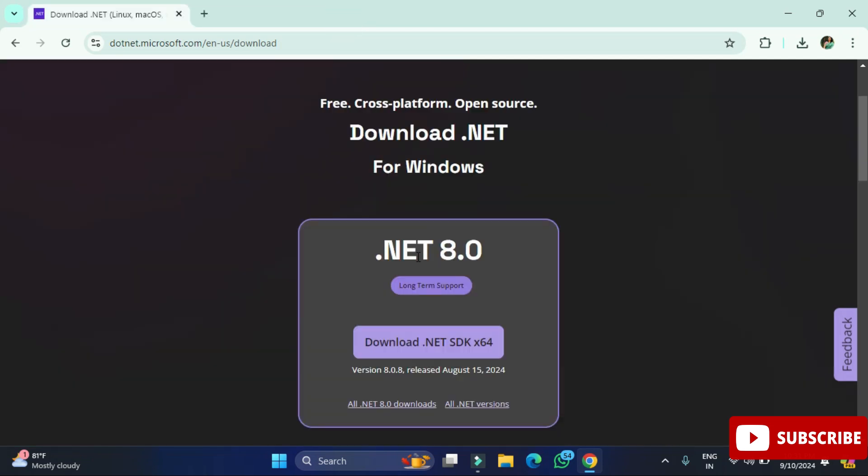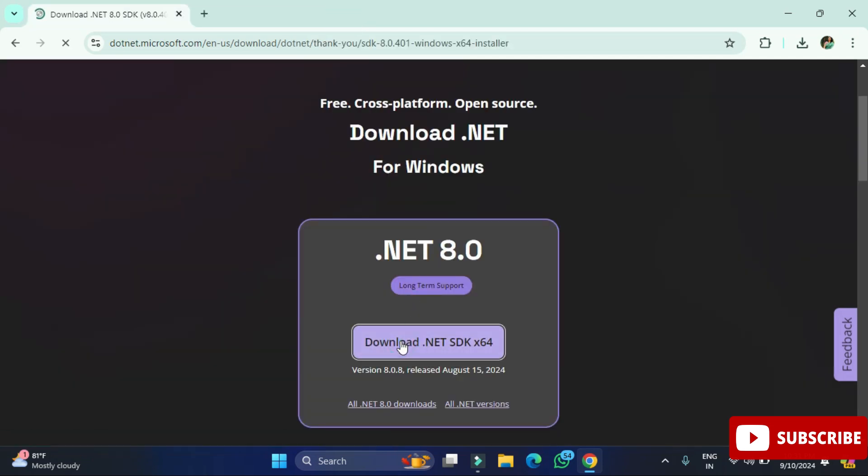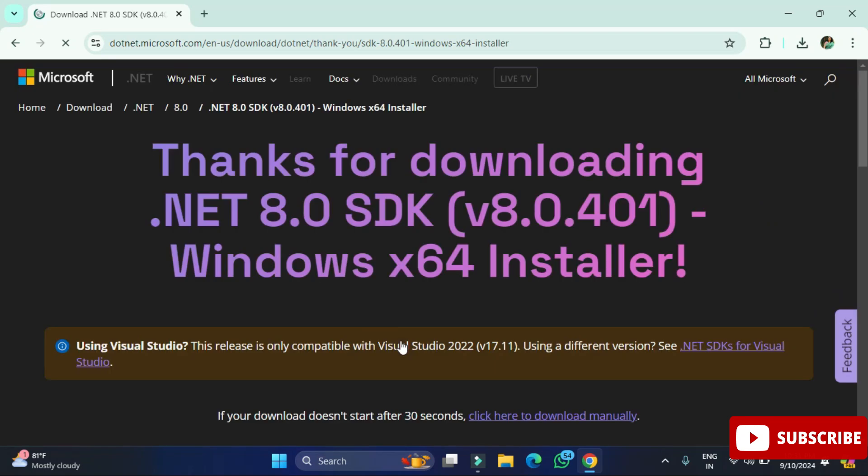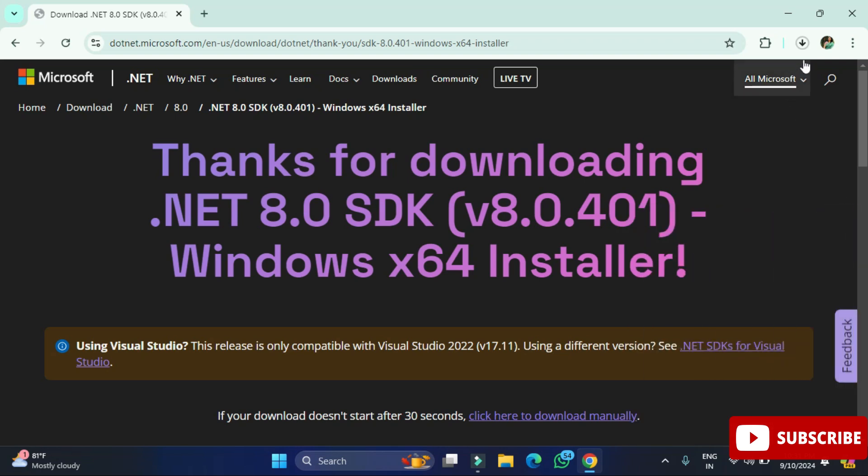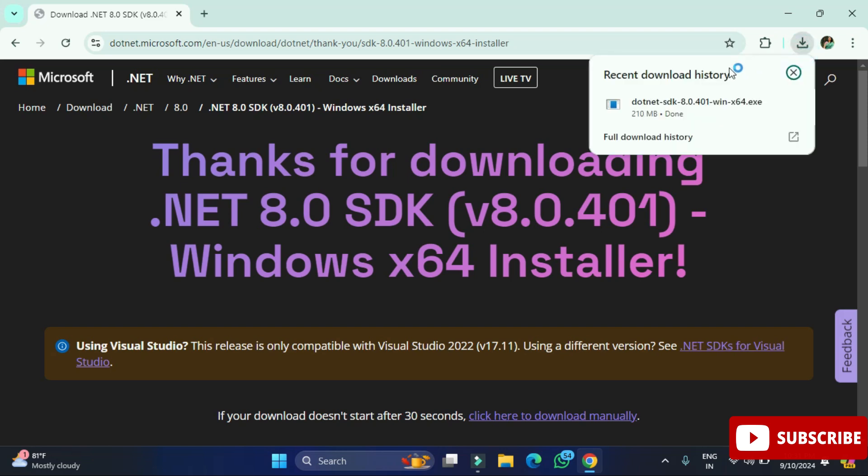For Windows you can click on x64 and install. I'm just clicking on this button to install it. Now you can see my download has been started. It will take a while so we'll wait for it. Okay, so you can see my download is done. I'm going to click on this exe to start the installation.